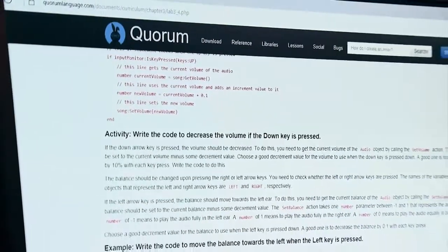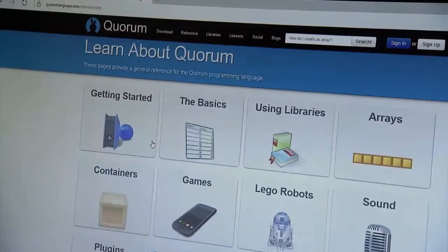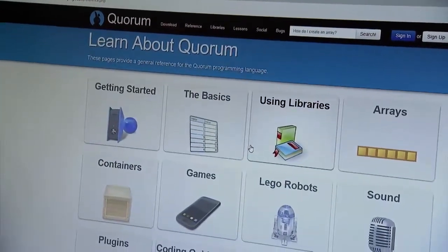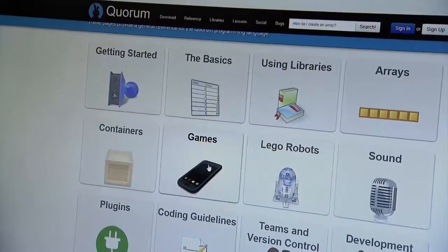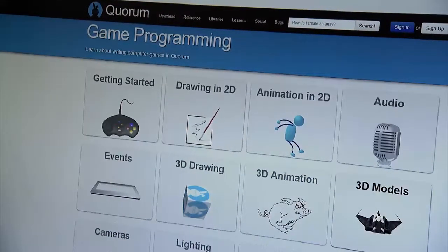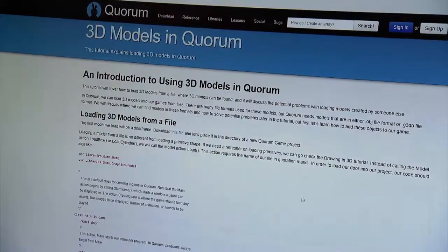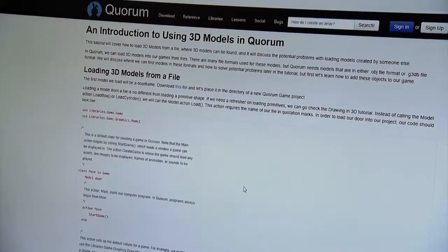It was originally designed to try to help blind or visually impaired students learn to program more easily. The reason was because at the time a lot of computer science was moving toward very visual content, and that in general makes a lot of sense — however, not if you're blind.